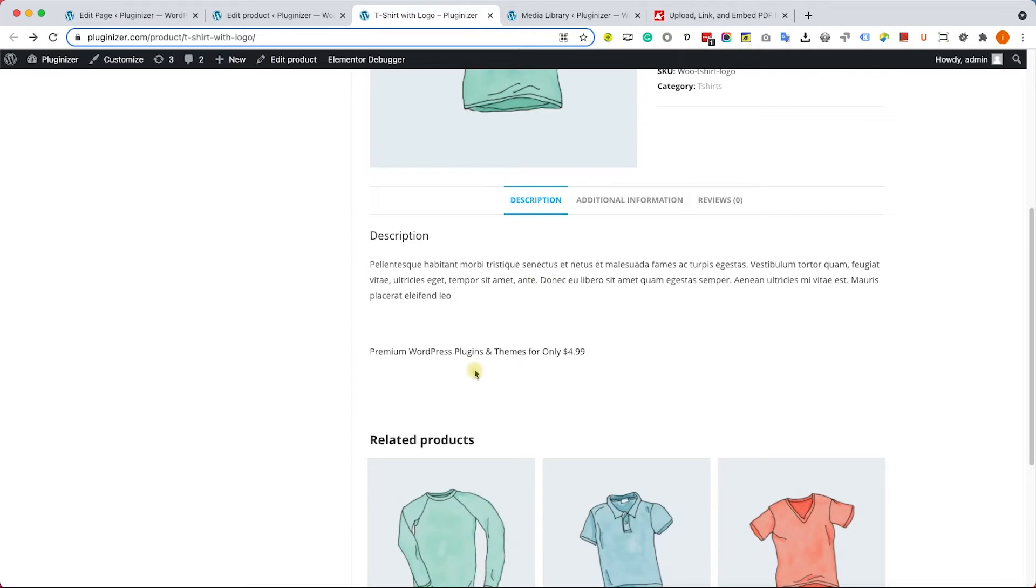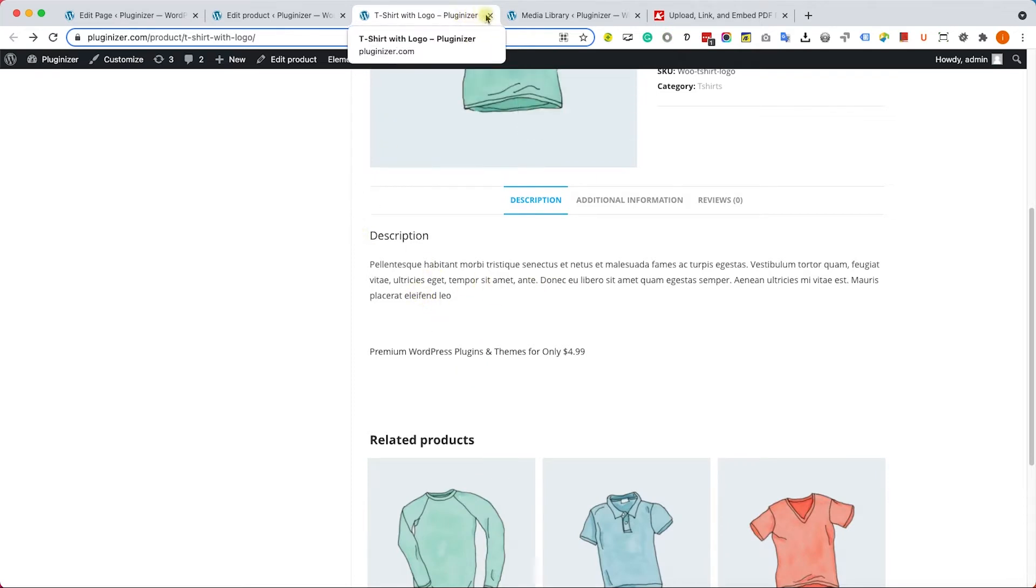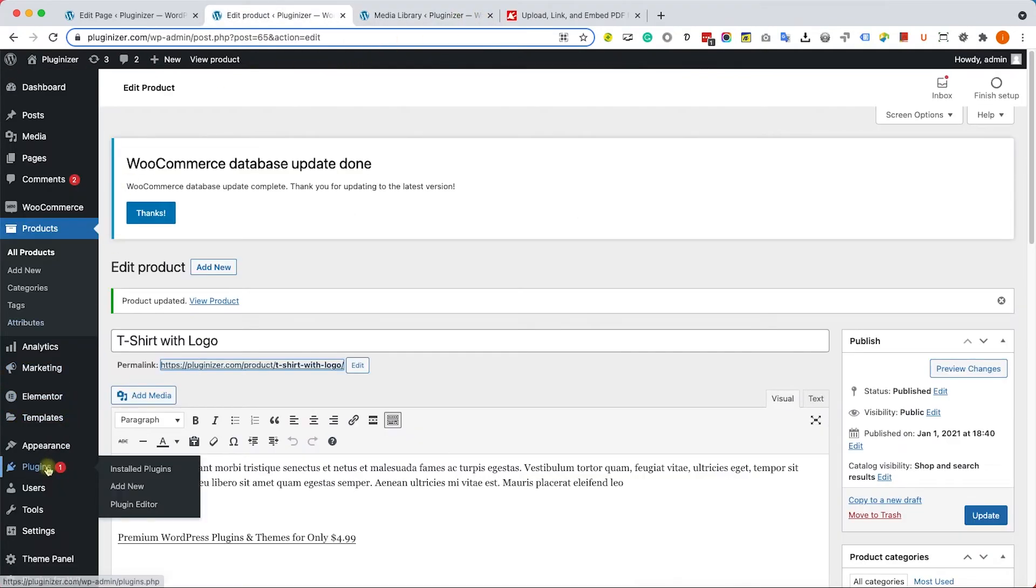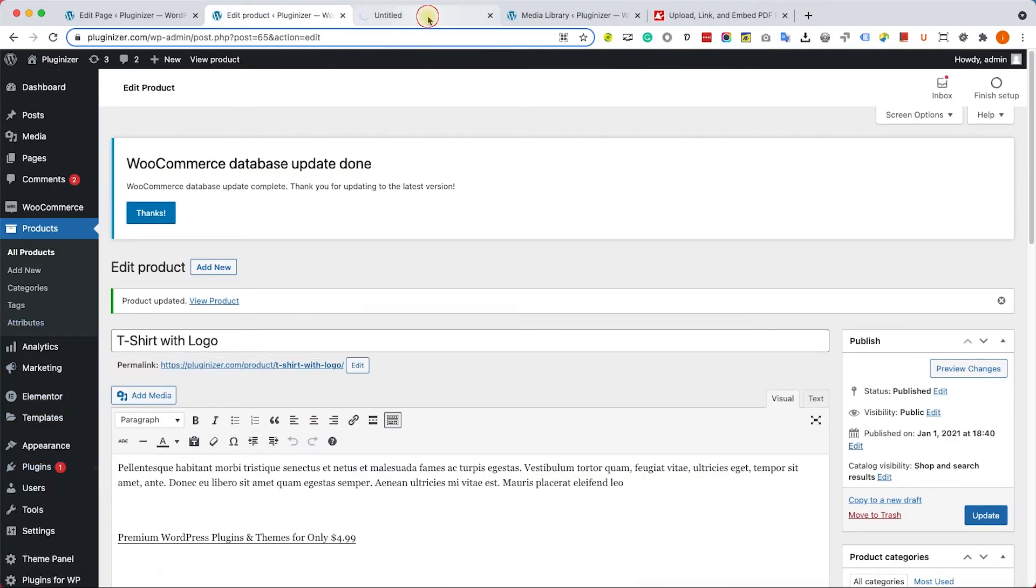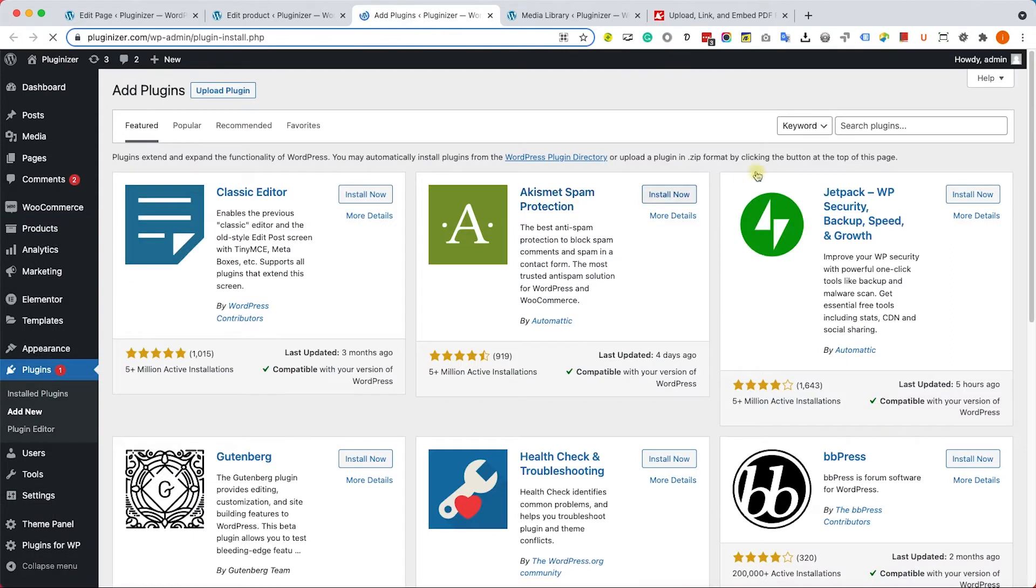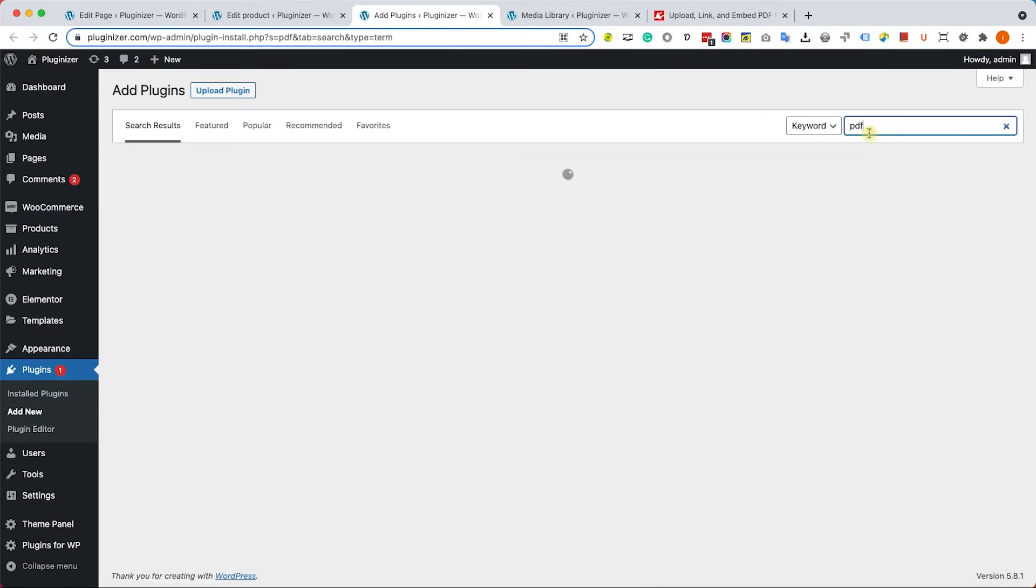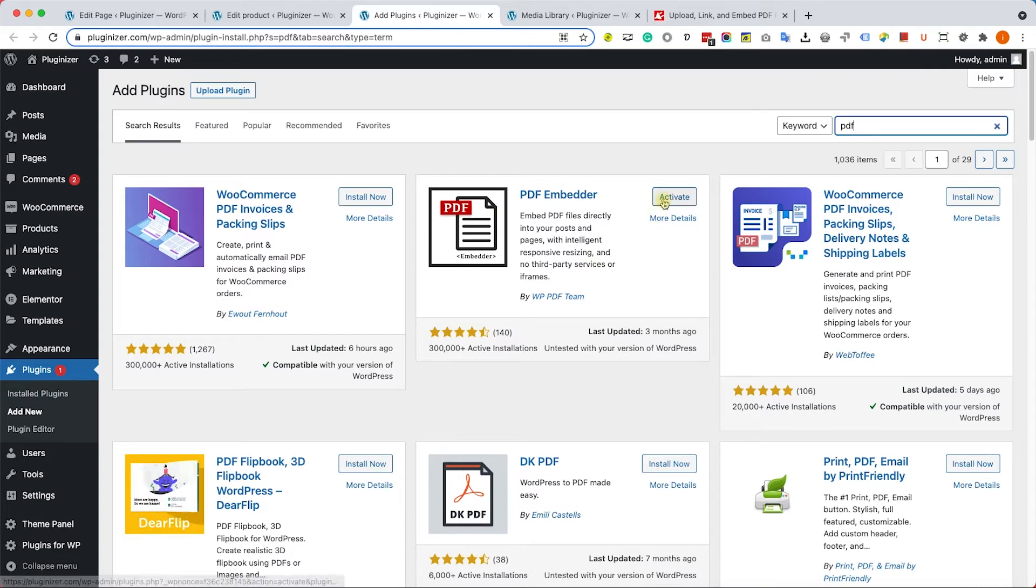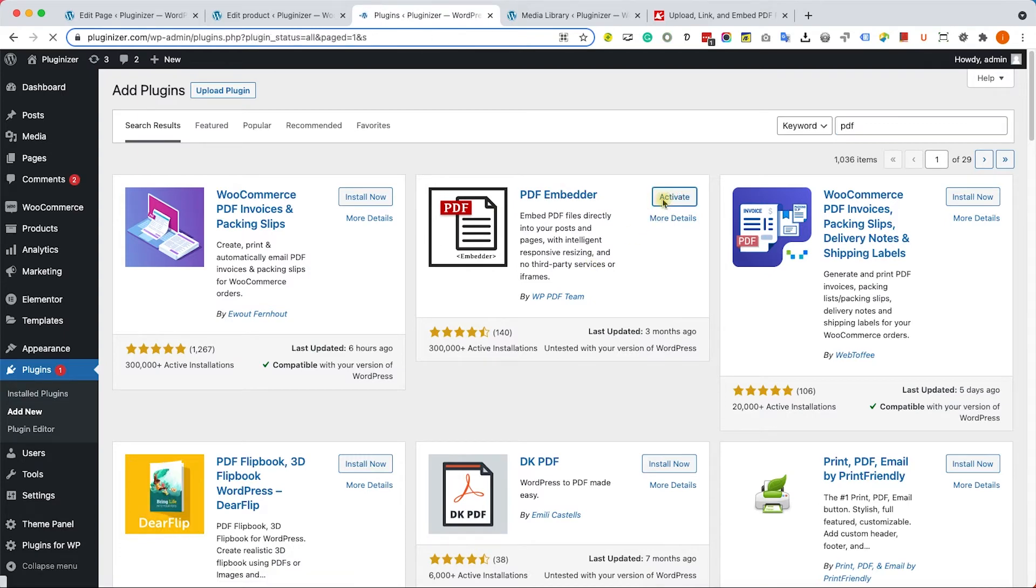It's nice, but if we would like to embed it inside the page, we will need to use a plugin for that. Let's go to Plugins, Add New. This plugin is called PDF Embedder. Let's look for it. That's the second one. I already have it installed on my WordPress. I'm just going to activate it. You will need to install it.